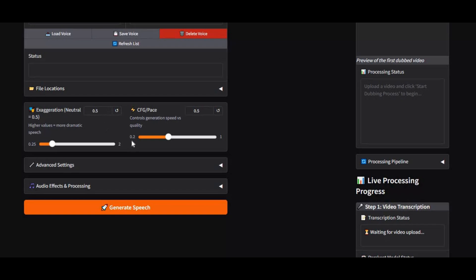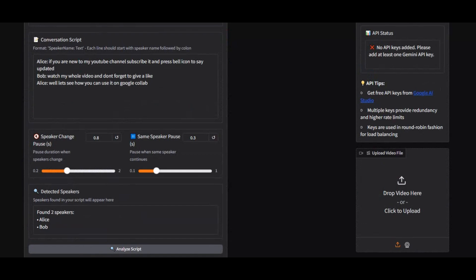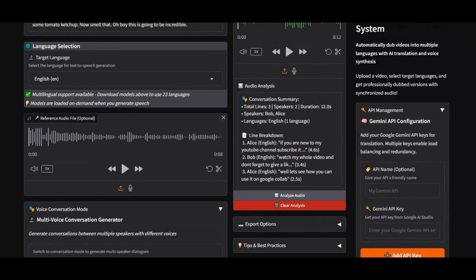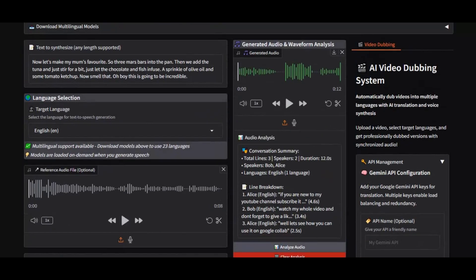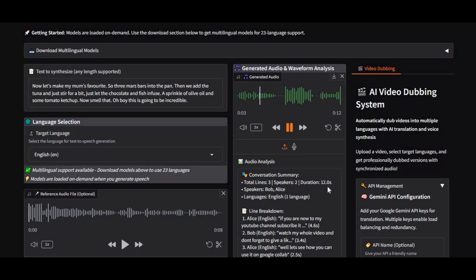Previously, I shared a guide on how to install Chatterbox locally, but now you can run it directly on Google Collab, making it completely free and accessible without heavy setup. If you are new to my YouTube channel, subscribe and press the bell icon to stay updated. Watch my whole video and don't forget to give a like. Well, let's see how you can use it on Google Collab.